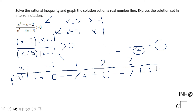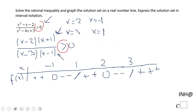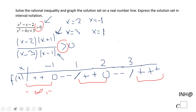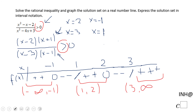Using these sign rules to fill the table, we look back at our problem which asks where the expression is greater than zero. That happens in three intervals. The solution set is: negative infinity to negative 1, then 1 to 2, then 3 to positive infinity — all with open parentheses since it is strictly greater than zero with no equals.